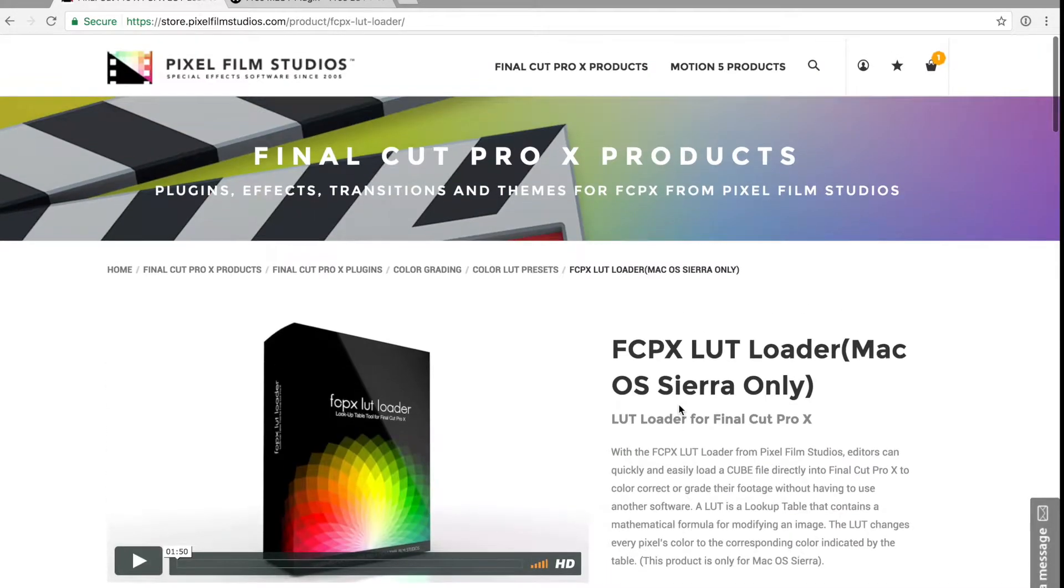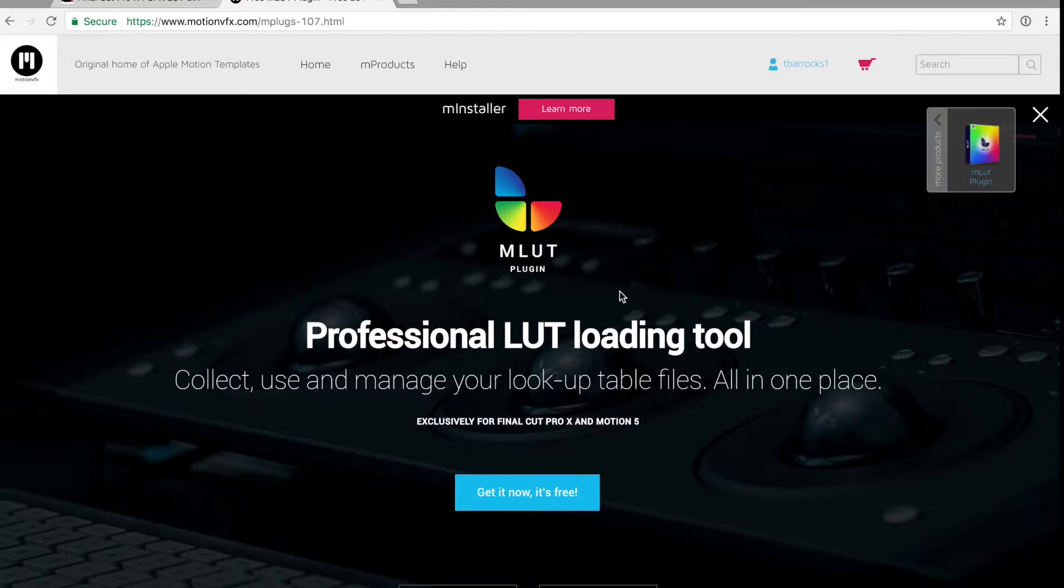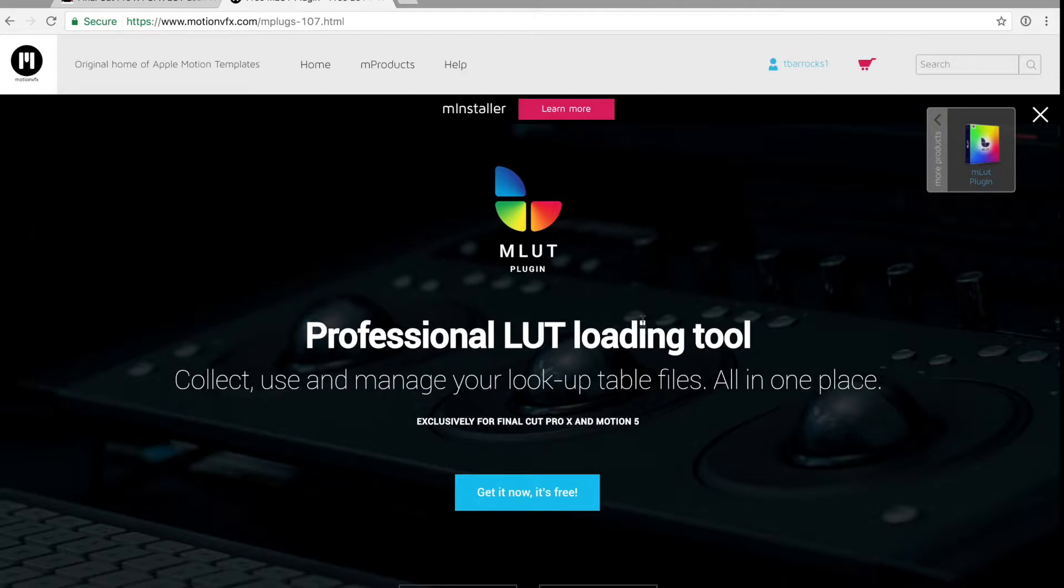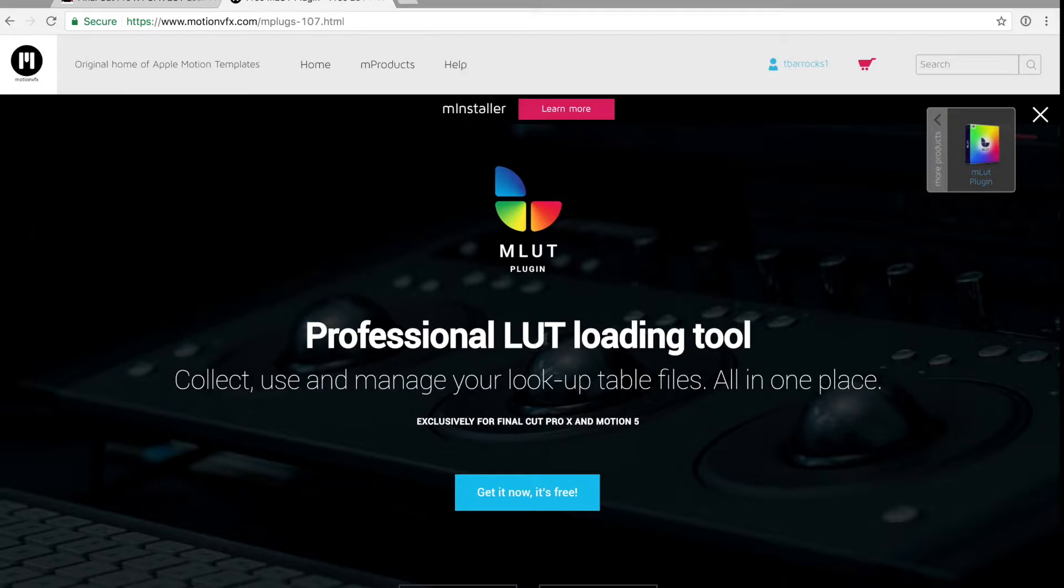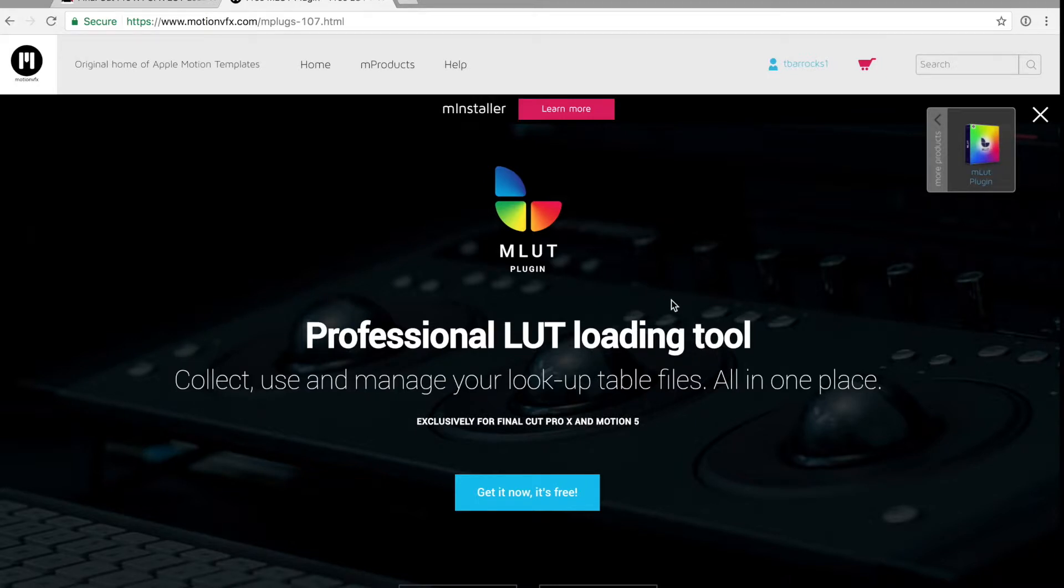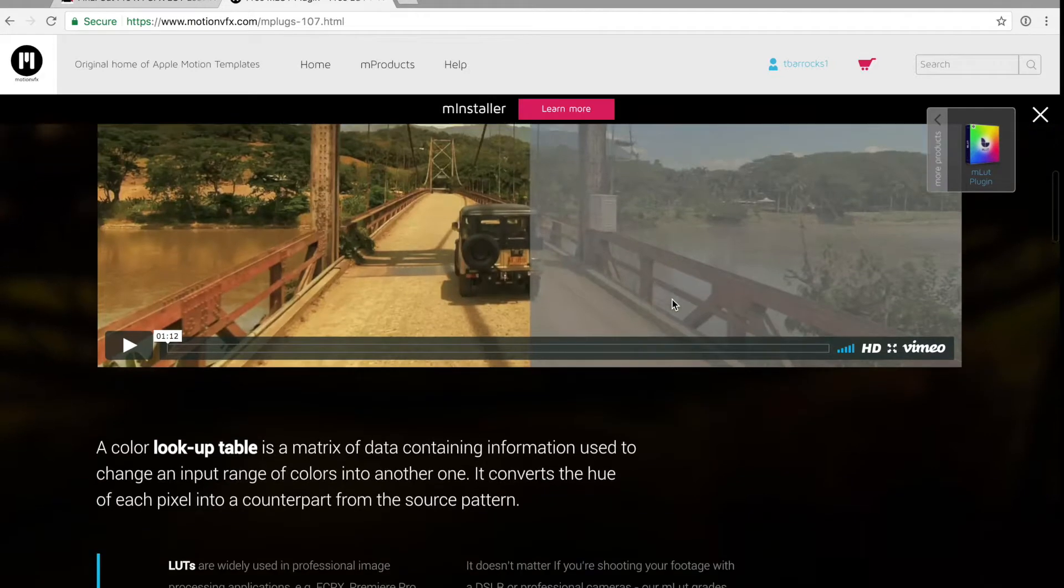The other LUT loader that I have become a huge fan of is by a company called Motion VFX. Motion VFX makes tons and tons of amazing content for Final Cut, for Premiere, for Motion, for a lot of different editing softwares and purposes. Their plugin is called mLUT plugin. You just go on the website, look up mLUT plugin, and you can download that. You do have to create an account as well, but I really really like this plugin - it's dangerously amazing.